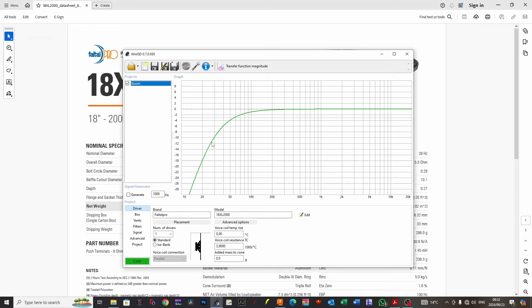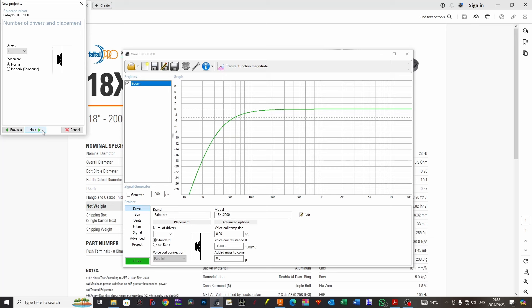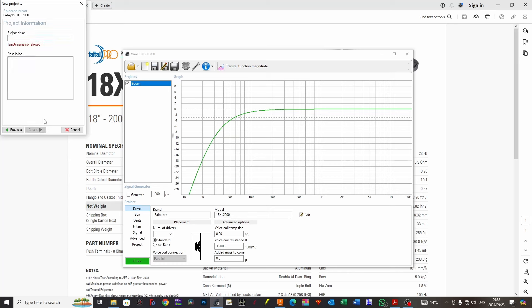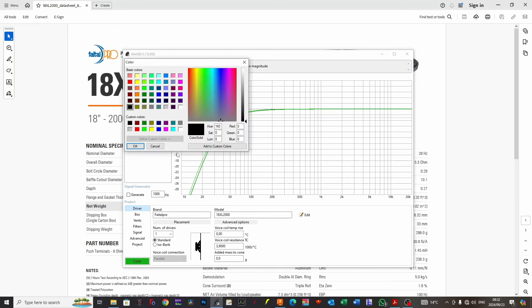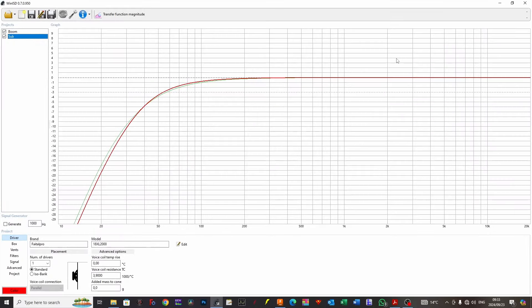I'm going to write the header as boom and create another project with the Fatal Pro 18XL2000. We're still going vented, but we're going to ask this driver to go into a sub-variant. And you'll notice very quickly what happens. Well, not much. In fact, they kind of look like they're giving the same response. This is one of the key indicators that a driver has been optimized to work in a relatively compact box.